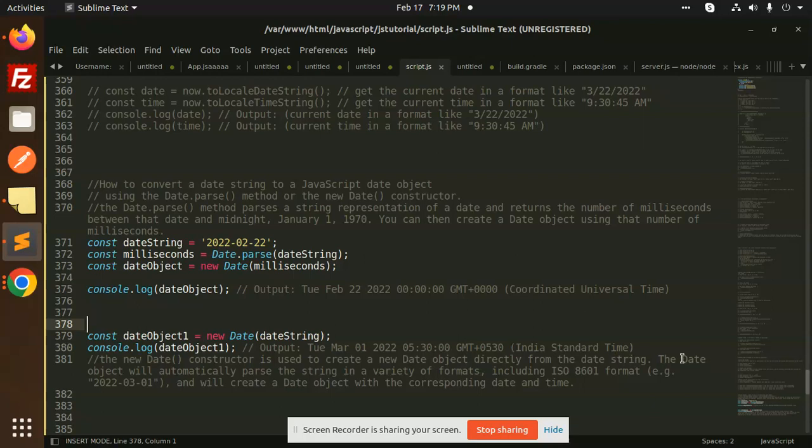The date object will automatically parse the string in a variety of formats, but it should be ISO format. It will create a date object with the corresponding date and time.